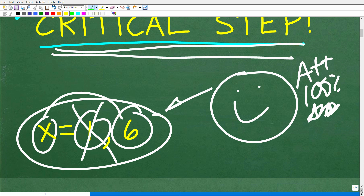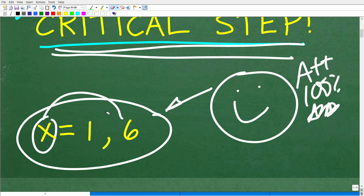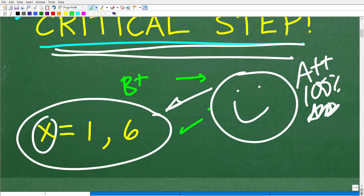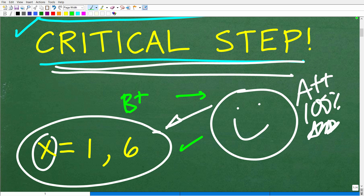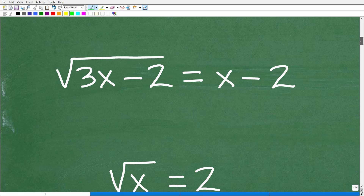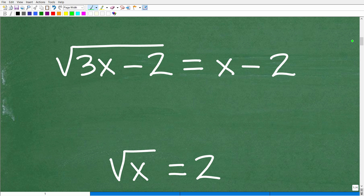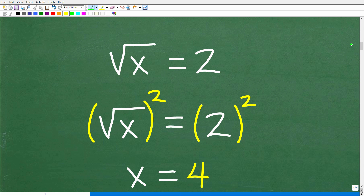Great job. If you got 1 and 6, you were pretty close, but you've got to understand this critical step. So let's get into this right now. A lot of algebra students make this mistake. We have a radical equation: the square root of 3x minus 2 is equal to x minus 2. The strategy is pretty straightforward — what we need to do is get rid of the square root. Let's take a look at a simple example: the square root of x is equal to 2. How can we get rid of this square root? We're looking to solve for x.